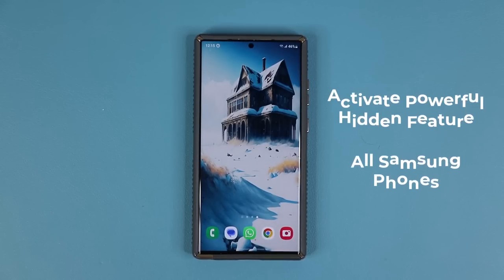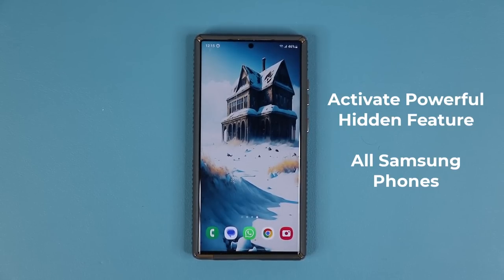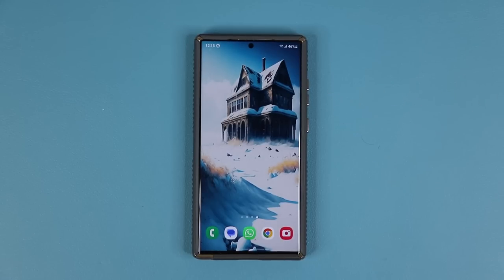Hey guys, Saki here from Saki Tech. In today's video I'm going to show you how to activate and use a hidden feature on your Samsung Galaxy smartphone that is going to blow your mind. So let's get started right away.